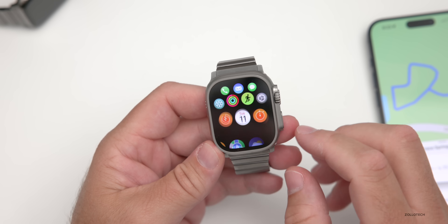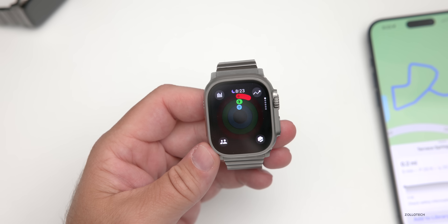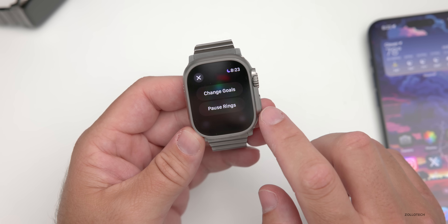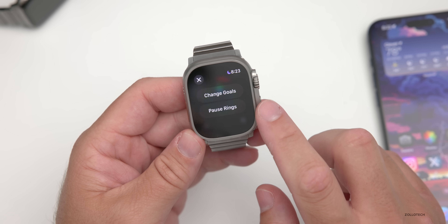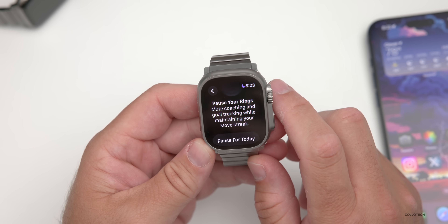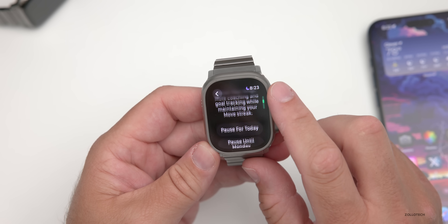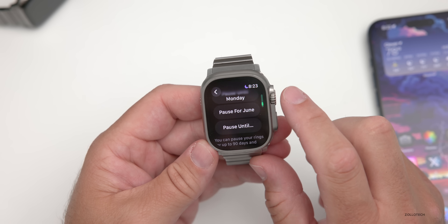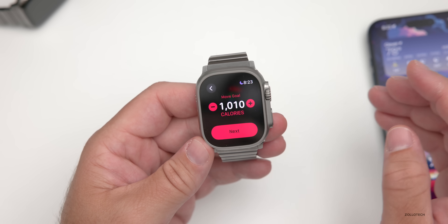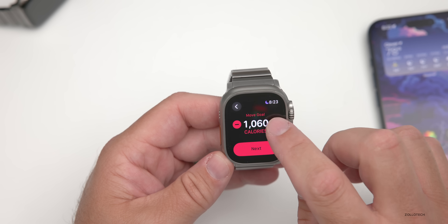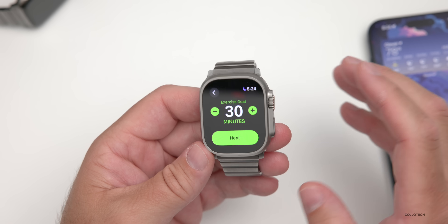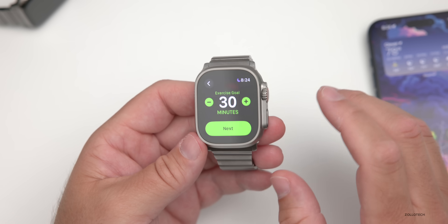Activity rings get a useful new feature: you can now pause them. Tapping on the rings in the Activity app reveals options to change your goals and pause the rings. You can pause for today, pause until Monday, pause for a month, or pause until a date you set. Goals can also be adjusted on a day-to-day basis — for example, changing your calorie target — giving you more day-to-day customization.